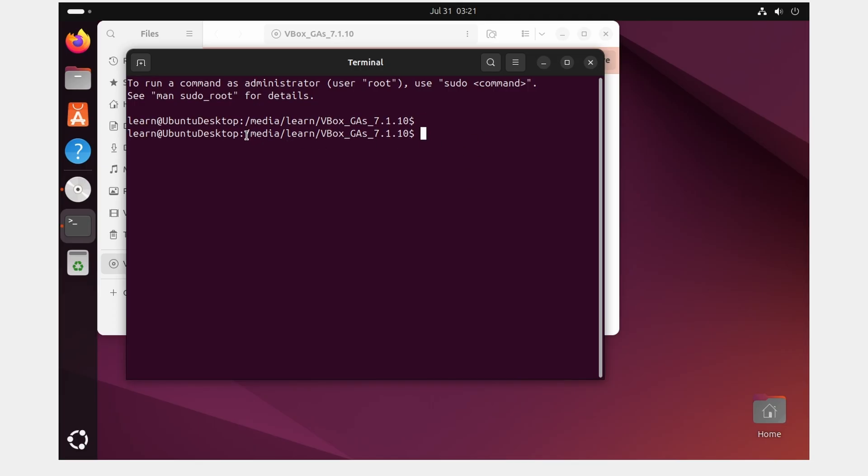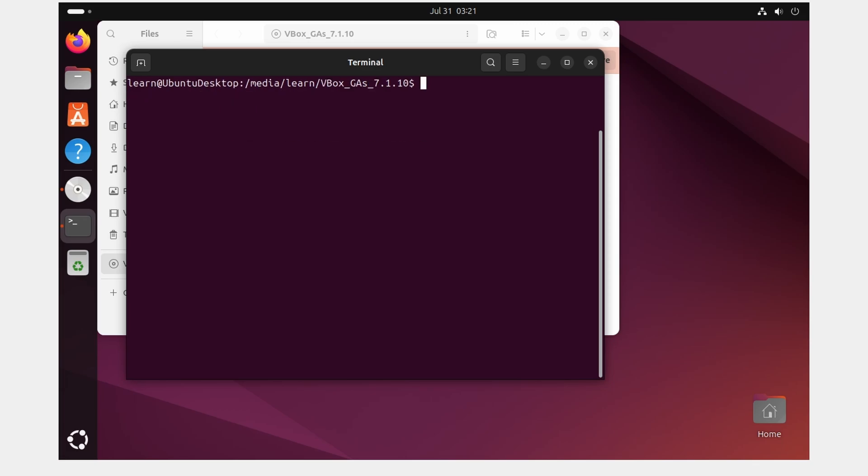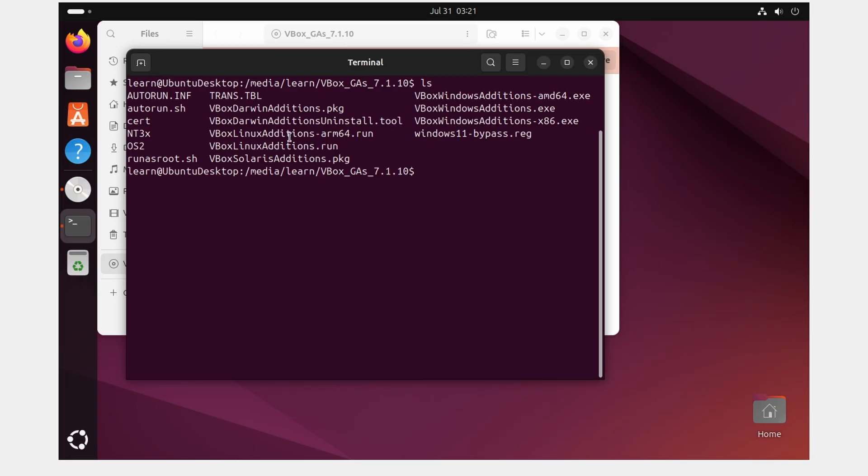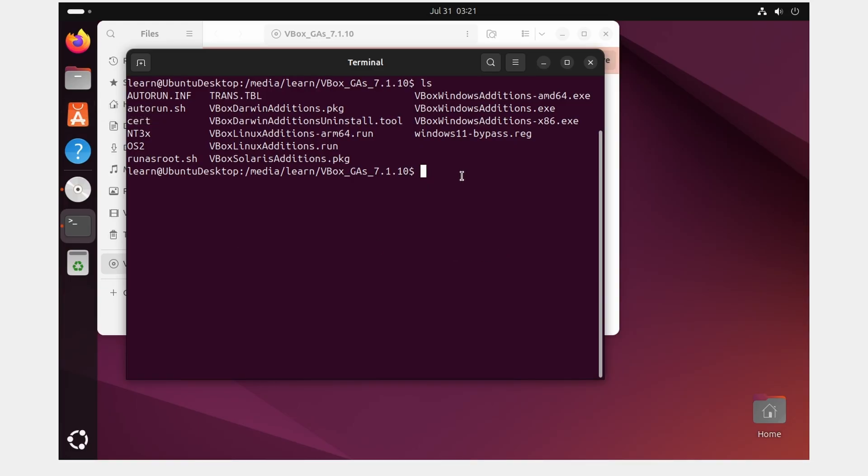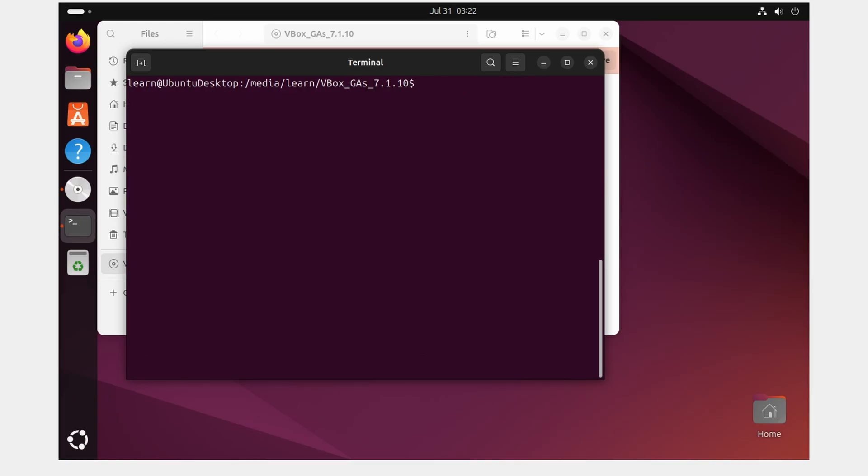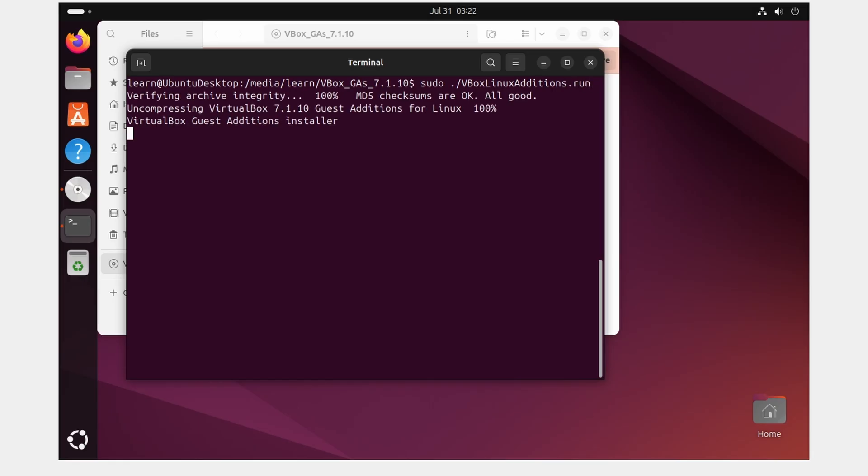Within here we can actually see that we have the location so instead of having to change directories to it, we're going to type ls and we're going to see a list of commands. So in order to install this we need to first install the version of zip to unzip this. That will be done with the command sudo apt install bzip2. Once that is installed, I just did Control+L to clear my terminal to make it easier for you guys to follow along. And then we are going to type sudo ./VBoxLinuxAdditions.run and click Enter. This is going to go ahead and install the VirtualBox Guest Editions.